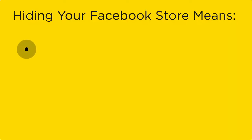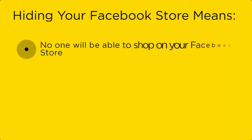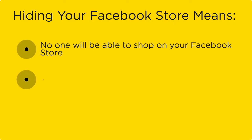This means that your Facebook shop will no longer be available in the page menu, but you will still be able to tag your products on Instagram.